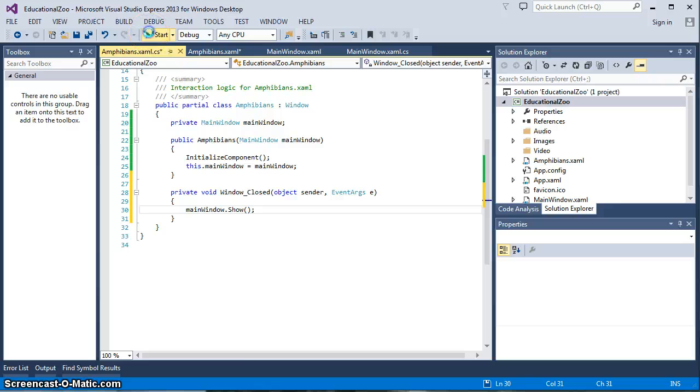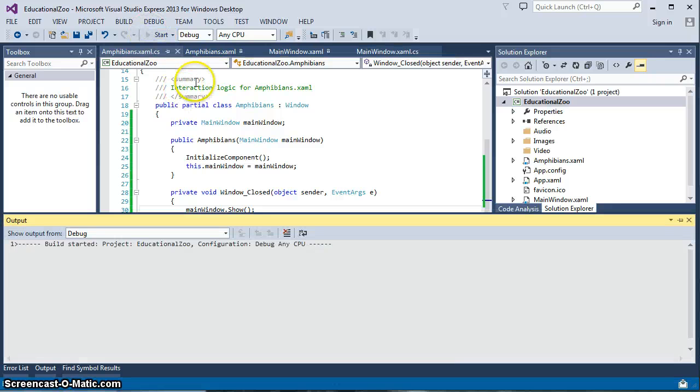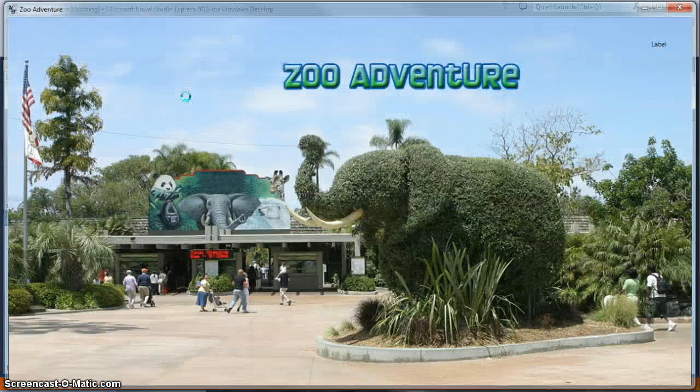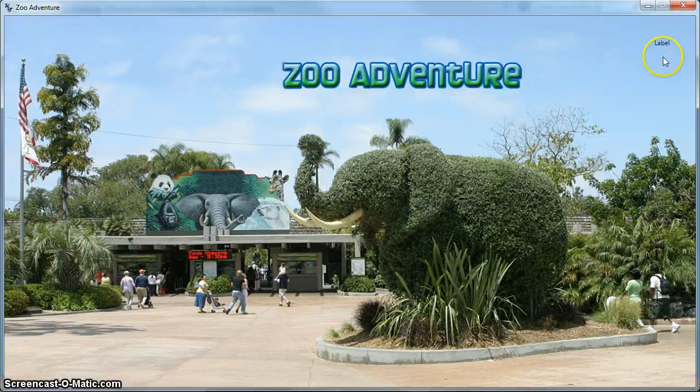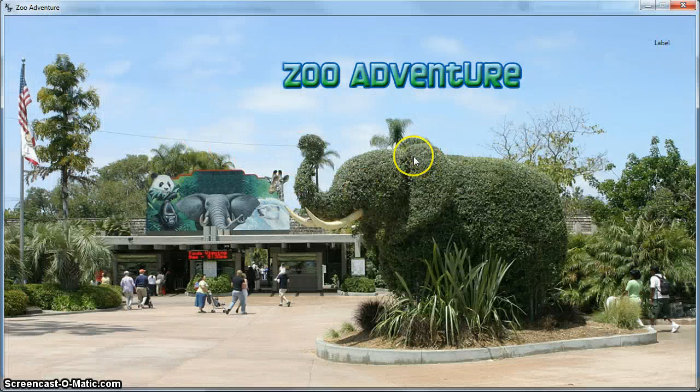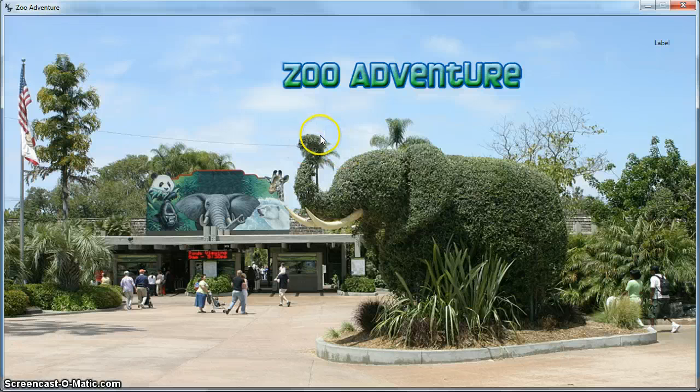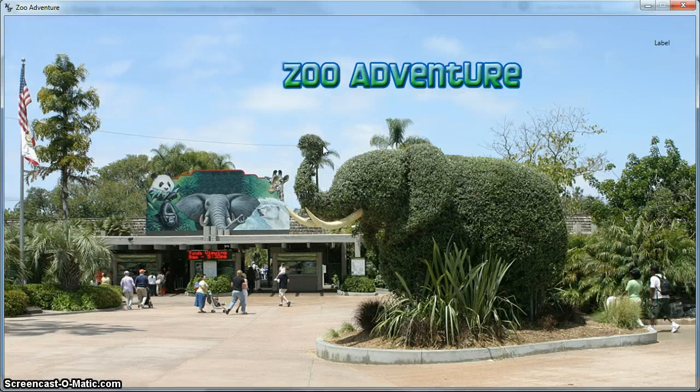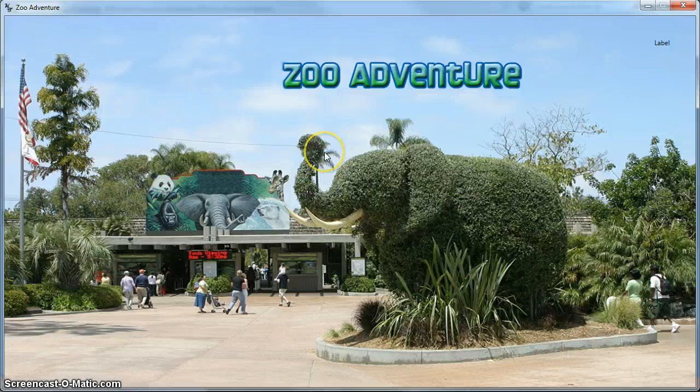So let's go ahead and run the program this time and what we should get is we should get our main window that comes up, we have our label and we go into the Amphibians window. When we close that it shows the main window again so that we can continue on our path of using the software or the client or the people that purchase it from our client can continue using the application.